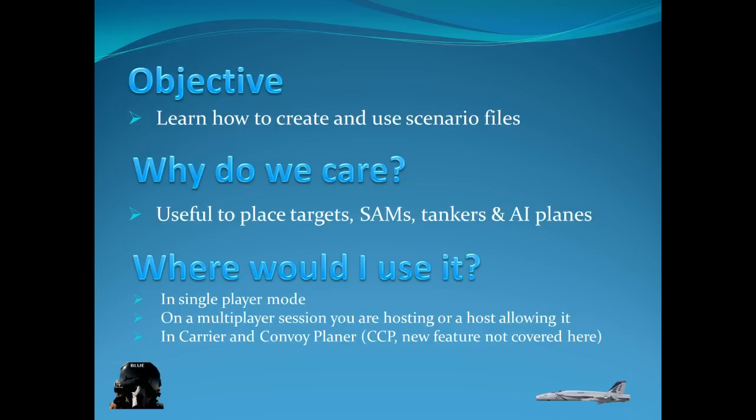And it's also used as indicated in carrier and convoy planner. It's something new since their latest version of the CCP. I'm not going to cover this in this video. Perhaps I'll make a video on CCP later on.